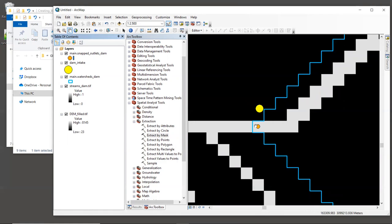Now for homework, I suggest that you rerun delineateIt without snapping the original dam point location. That way you can see the small strange looking watershed that's often created when the outlets and streams don't overlap. So that's your homework: rerun delineateIt without snapping the outlet point and look at the difference.